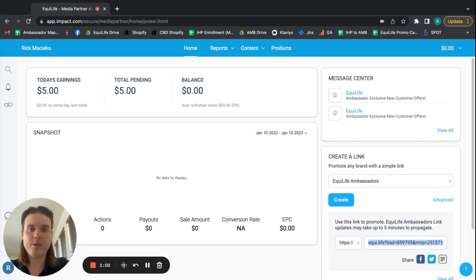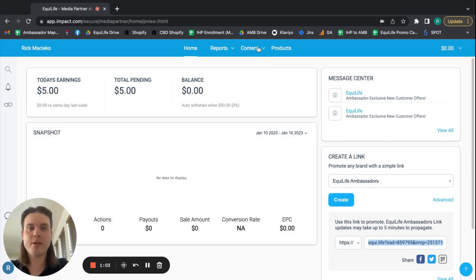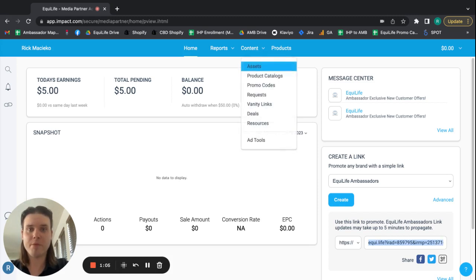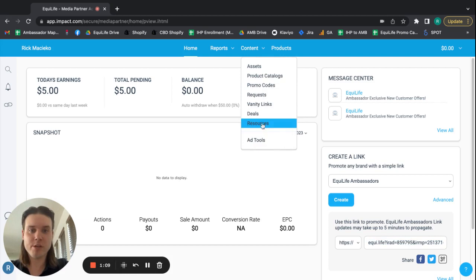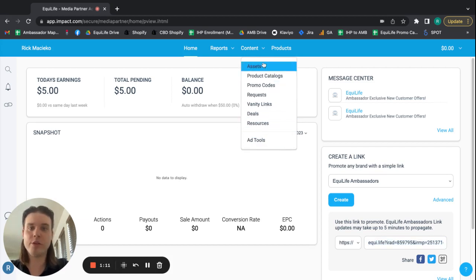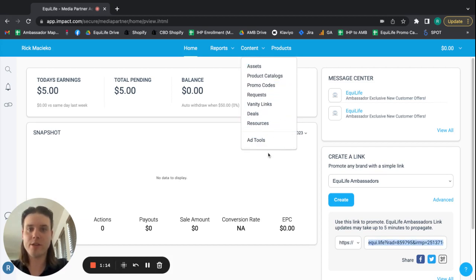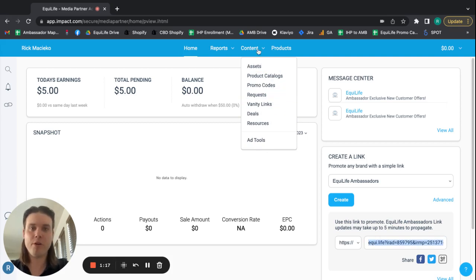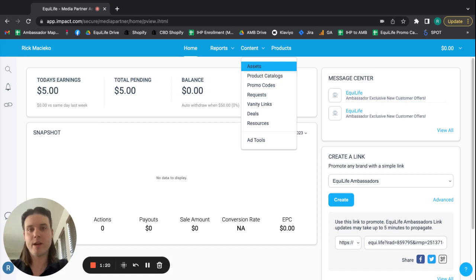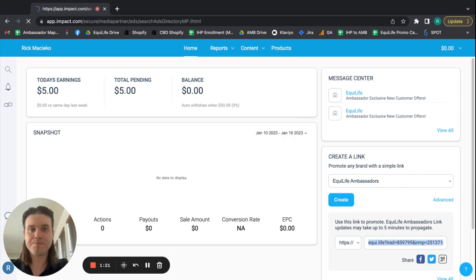So to get started with your product-specific links, all you need to do is click the Content tab at the top of your dashboard and click Assets. Now, there's a bunch of other stuff here. Literally, just ignore all this stuff. It's going to be nothing that you need or is applicable to the Ambassador Program. All you need to know is Content Assets, and that's where everything is housed. So I'm going to click Assets.